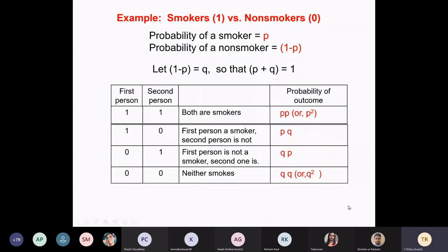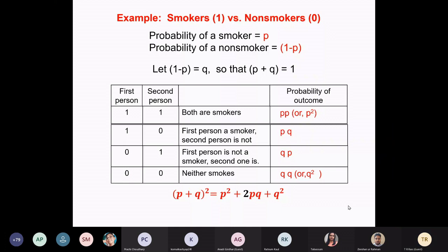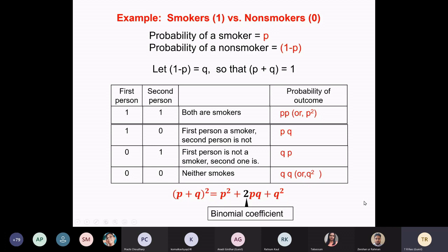This boils down to an equation that must be very familiar to you: (p + q)² = p² + 2pq + q². The probability of both being smokers, the probability of both being non-smokers, and the probability of one being a smoker and the other a non-smoker. This number you put there is called the binomial coefficient.